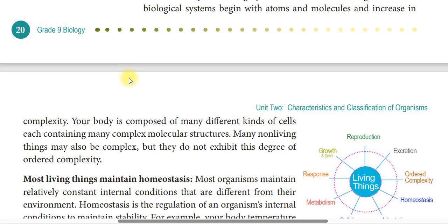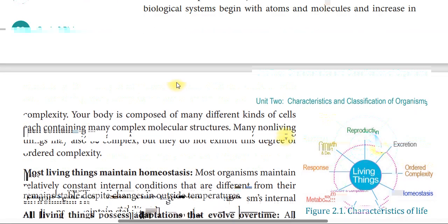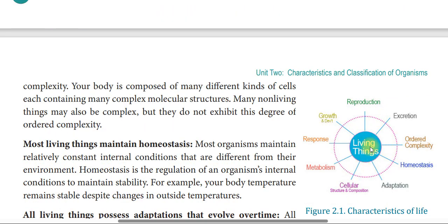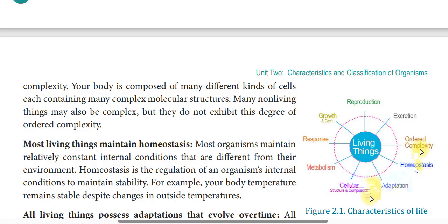The characteristics of living organisms include: grow and develop, reproduction, excretion, order and complexity, homeostasis, adaptation, cellular structure and composition, and metabolism.